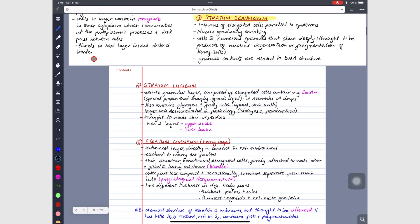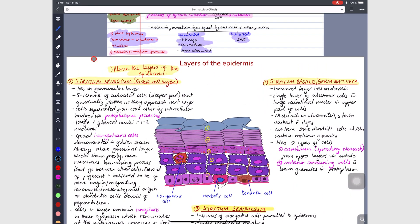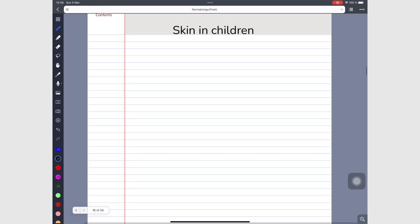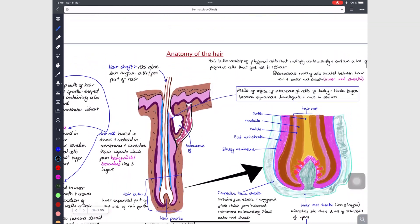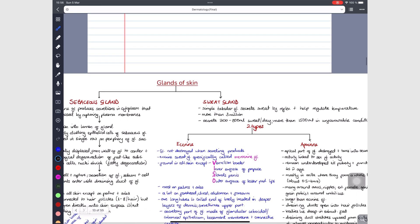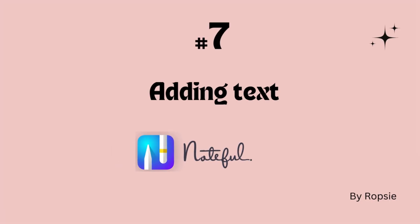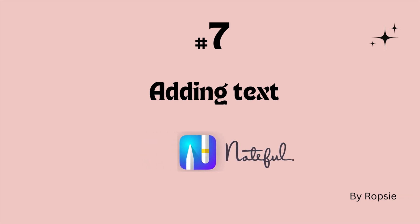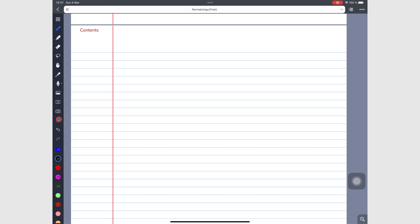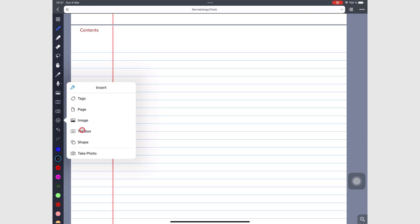I use text for all my topics in my notes, and sometimes I use it for subheadings as well. As you've probably guessed, in today's video we will be focusing on adding text in Noteful. The old way of adding text to your notes in Noteful is using the plus icon and then going to textbox.